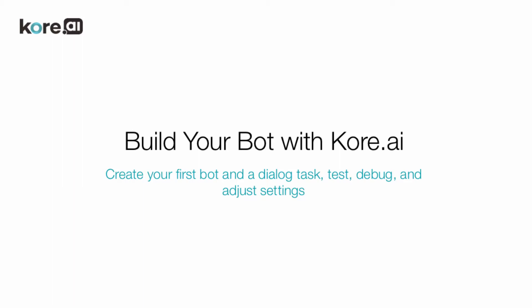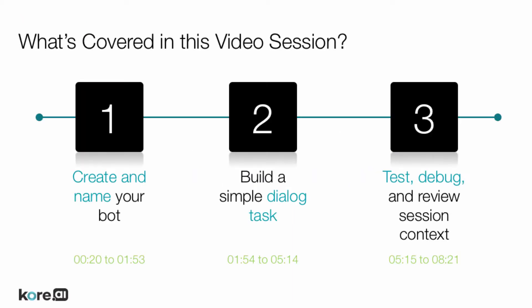Welcome to how to build your first bot and a dialogue task with Core.ai's Bot Builder. This video walks through the process of building a bot, including naming your bot, creating a dialogue task, and analyzing debug logs, as well as session context.